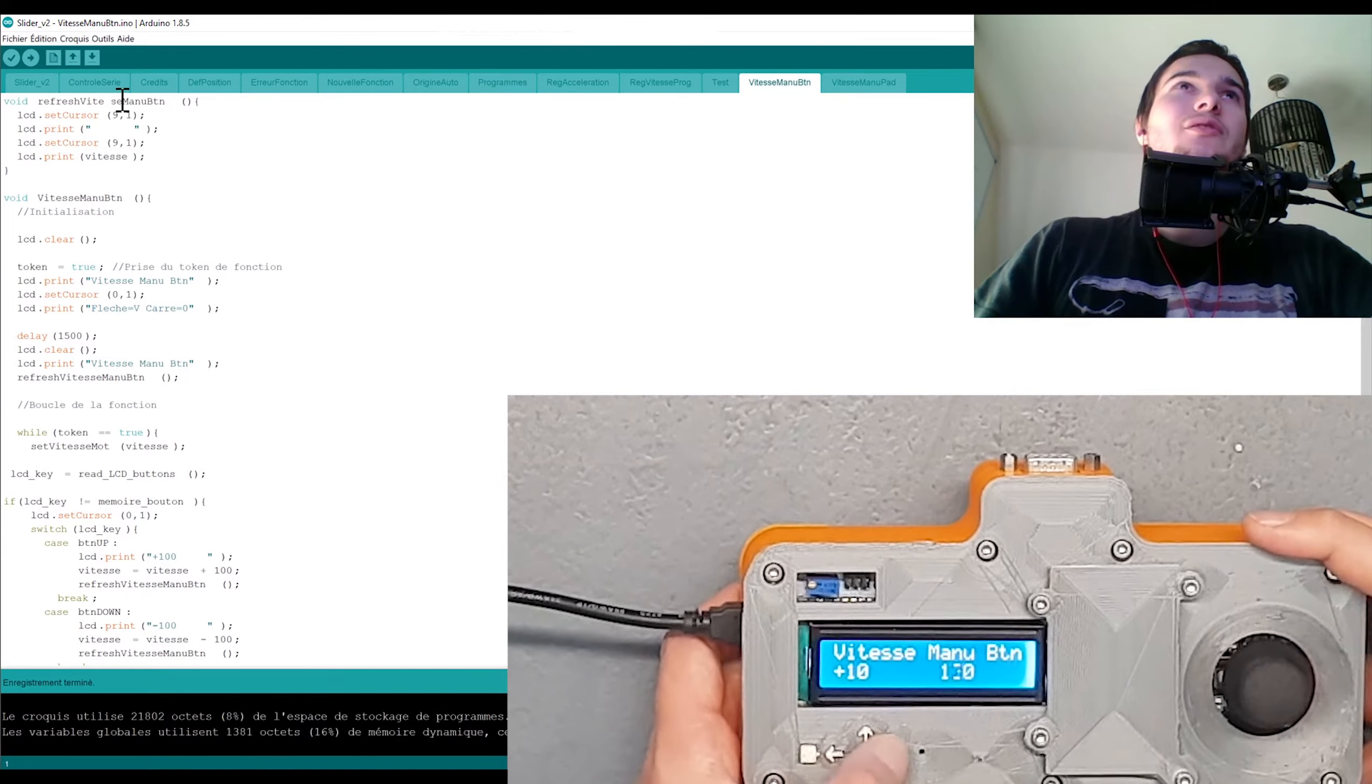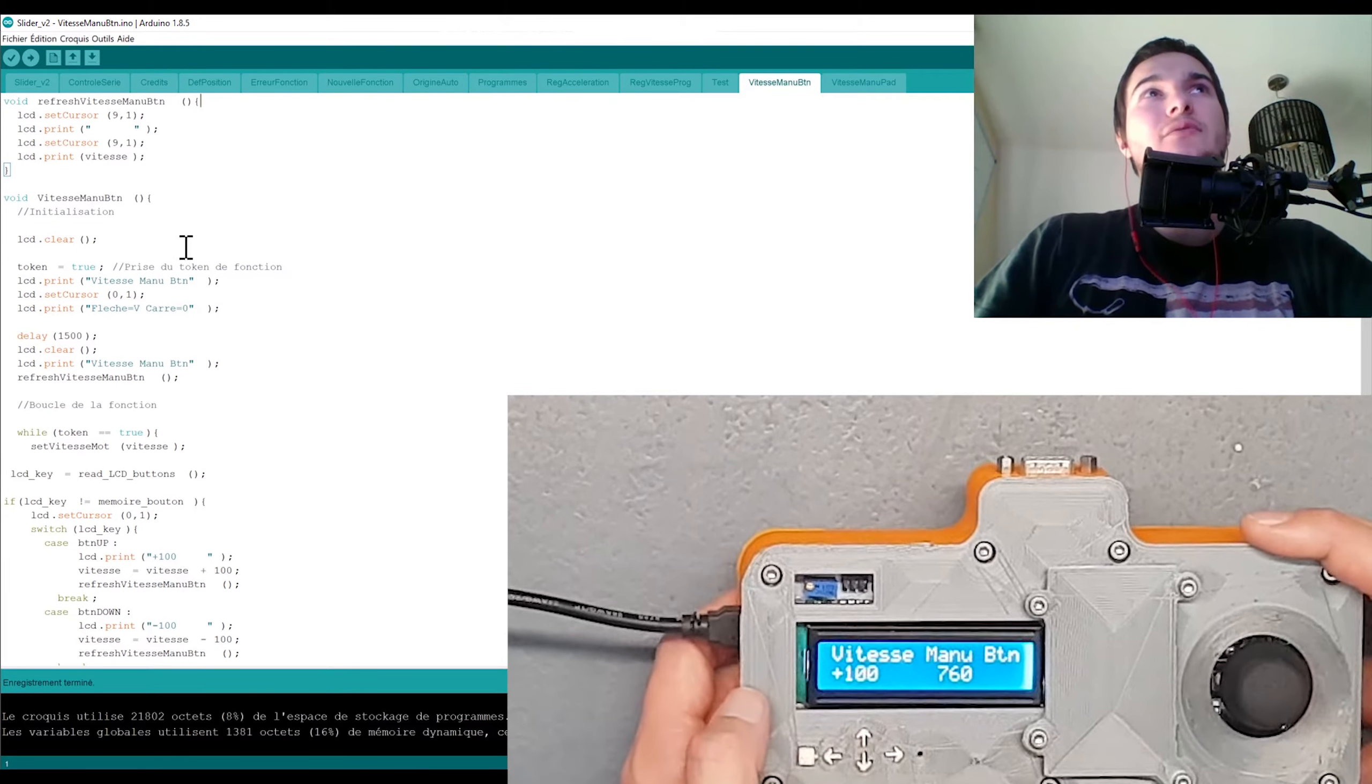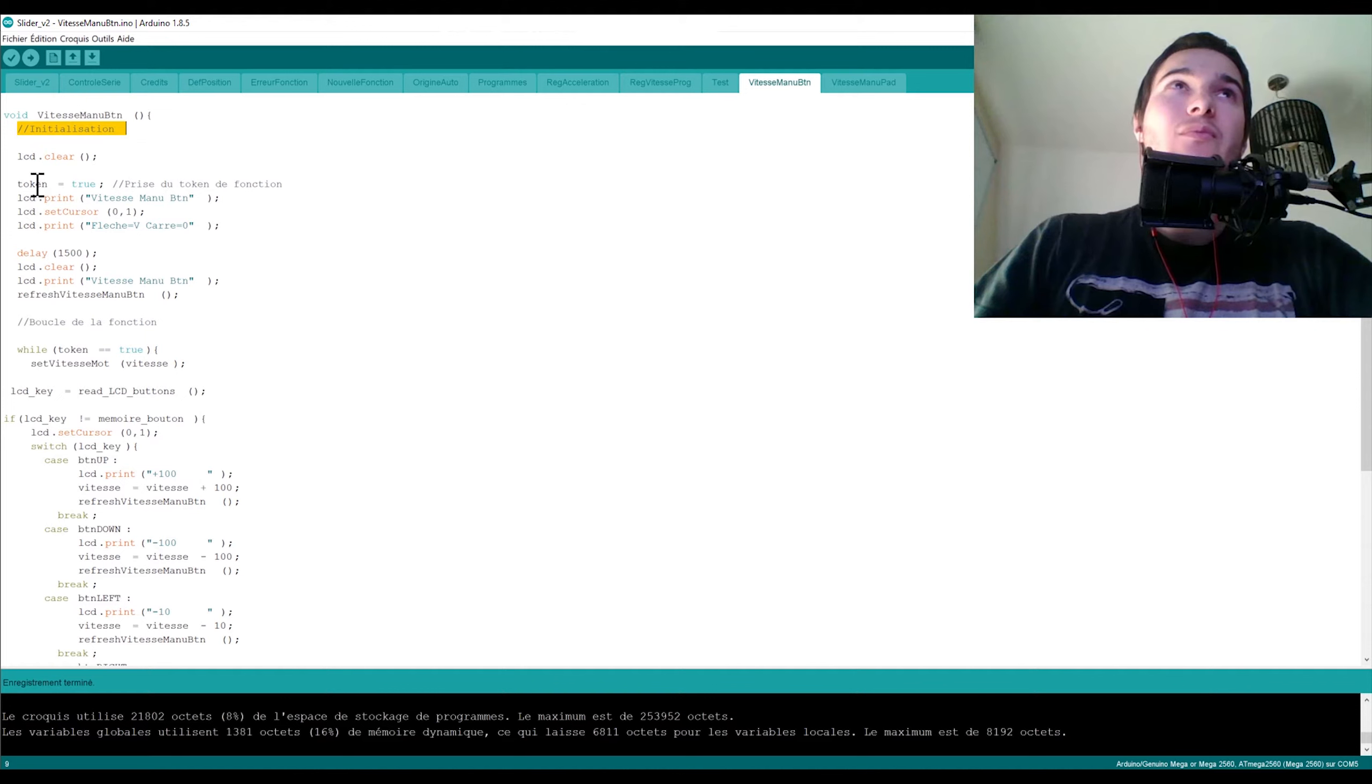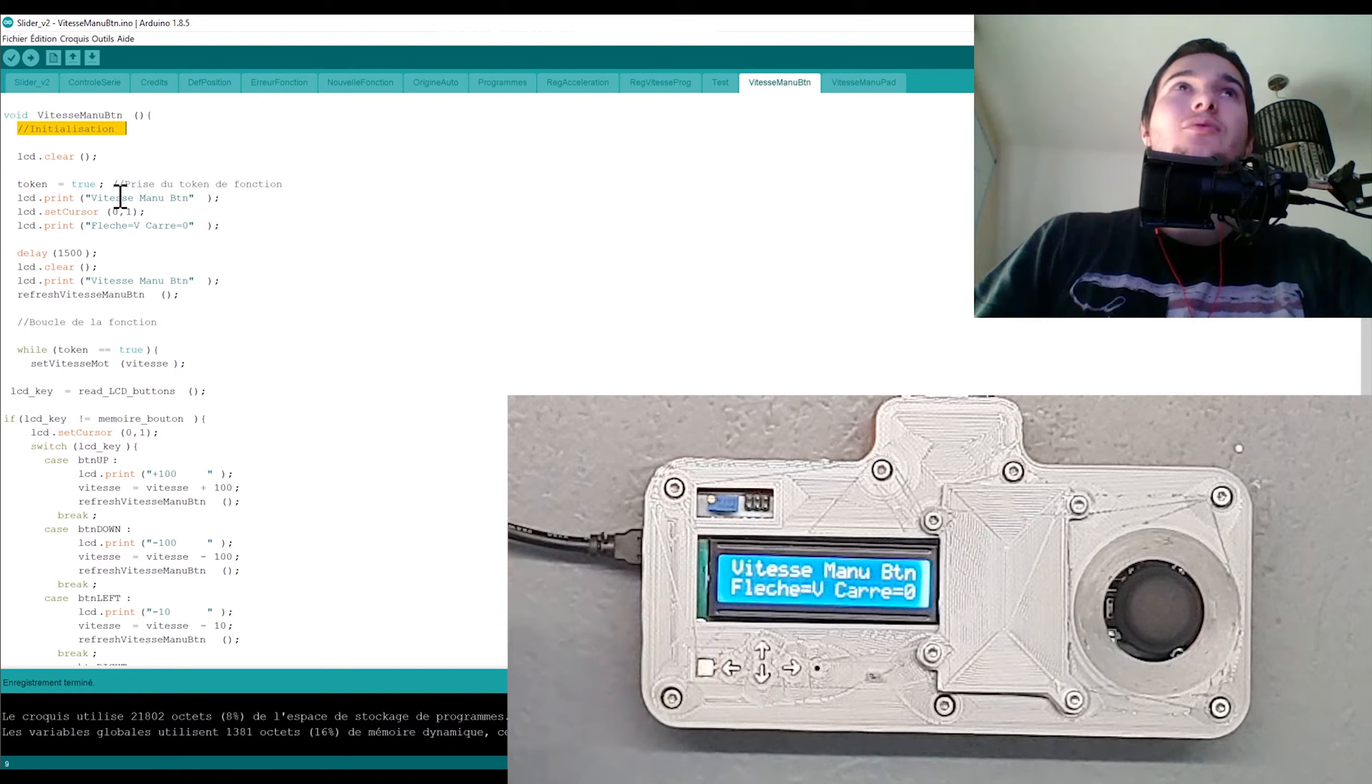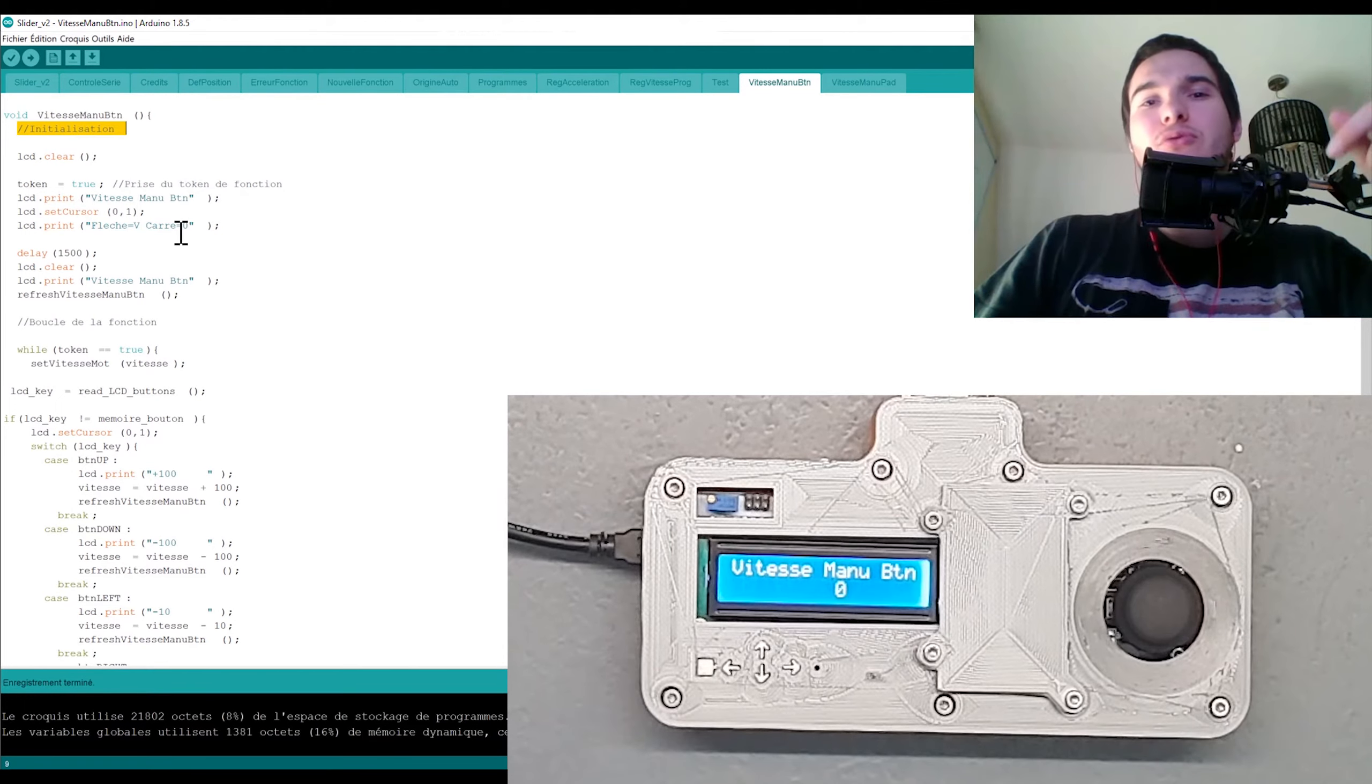Et là j'ai deux fonctions : j'ai vitesse, refresh vitesse menu bouton, le refresh vitesse menu bouton, et le vitesse manu bouton. Donc ça c'est une fonction que j'utilise dans vitesse menu bouton. Donc en fait ce que je fais, c'est qu'il y a une phase d'initialisation au début. Donc il va nettoyer tout ce qui est écrit à l'écran pour écrire le petit message que je mets avant d'entrer dans une fonction, donc la vitesse menu bouton. Utiliser les flèches pour la vitesse et le carré, donc le bouton select, pour revenir à zéro.